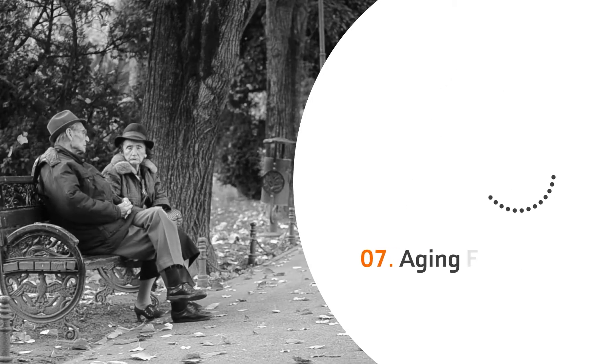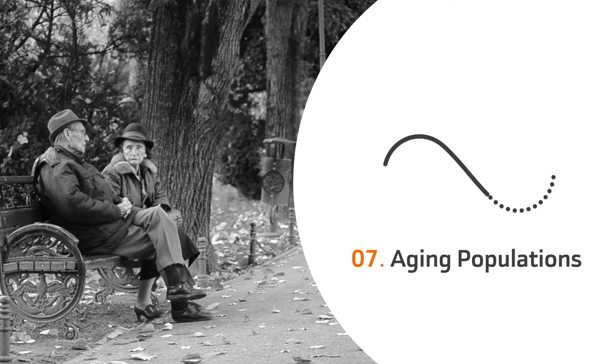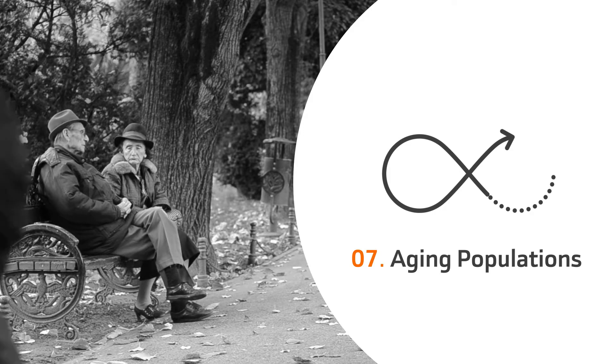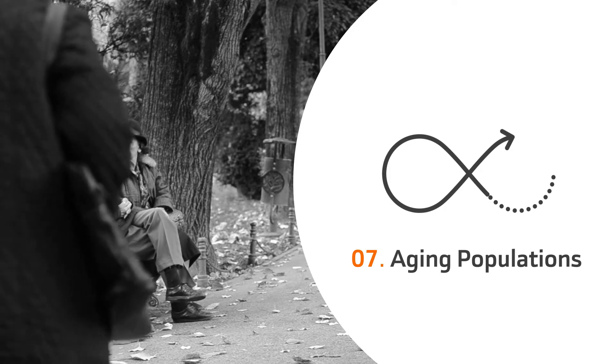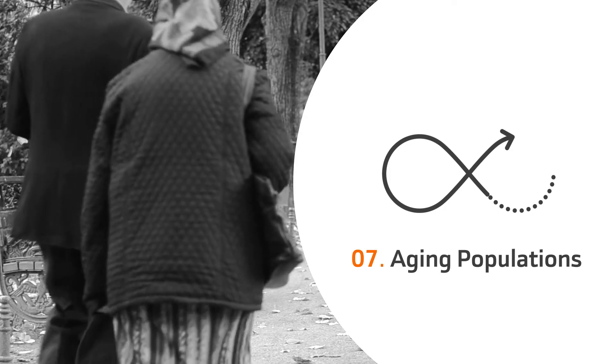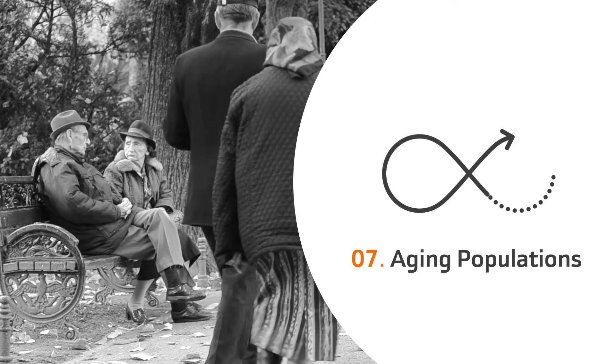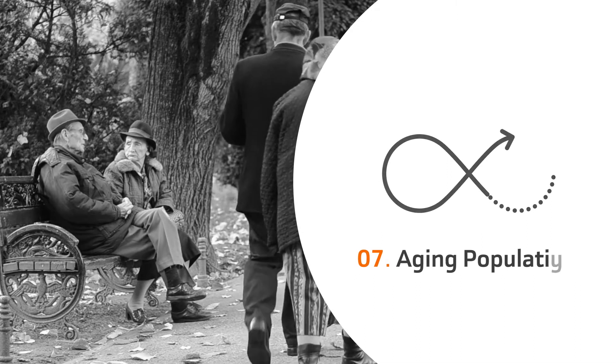7. Aging populations. Cities, especially those in Europe, need to take into account their aging populations and develop health policies that meet their needs.